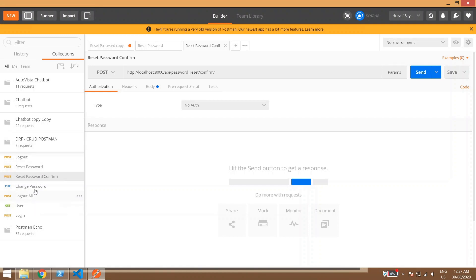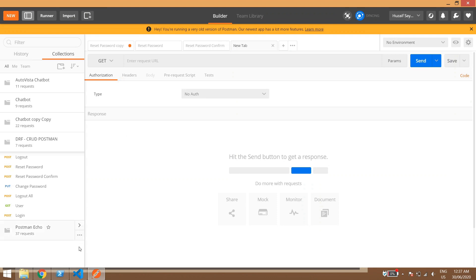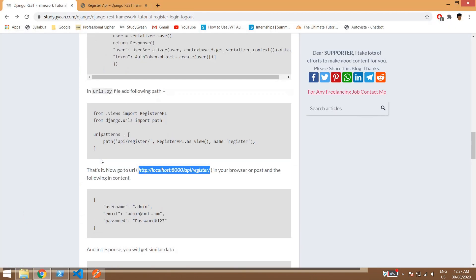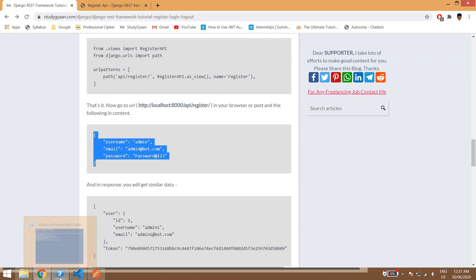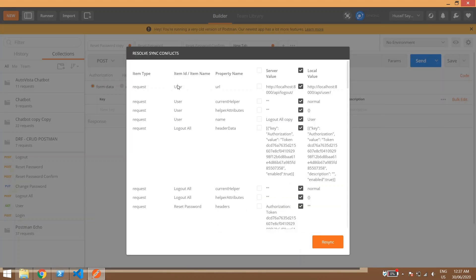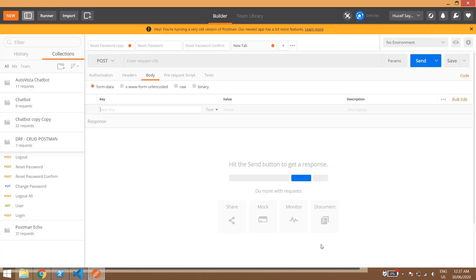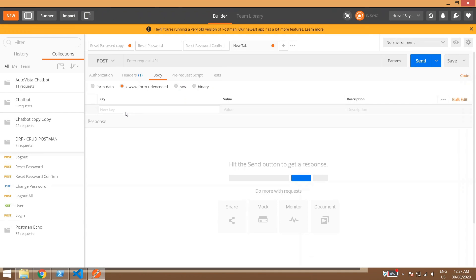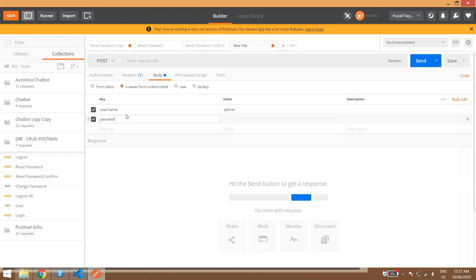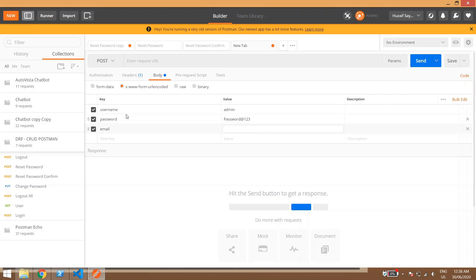So in register, I have not created any register API so what we'll do we'll create one API and we'll see what all fields are required. So we can copy this thing and we can give it as post. In body we can give it as raw or you can directly give it here as username, and then username as admin, then password as password and email as email.